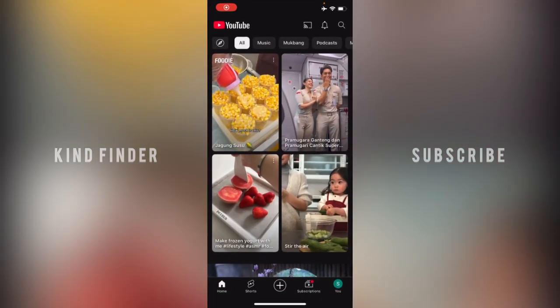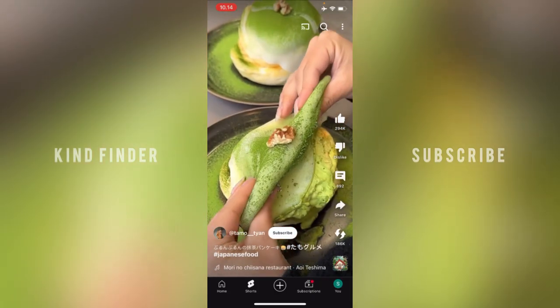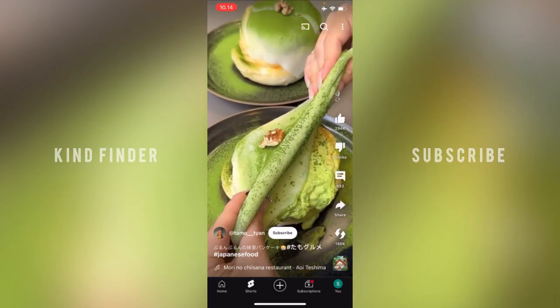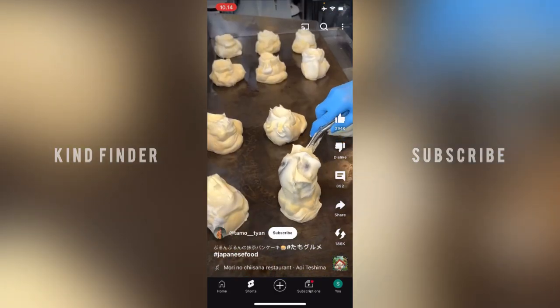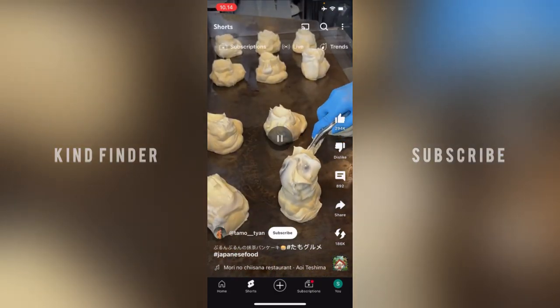All right, so now let's get started. First of all, what you need to do is open your YouTube app and then scroll to find a Short. Right here — this is the short I'm going to use for the sound demo.